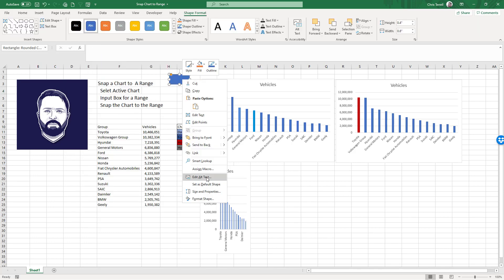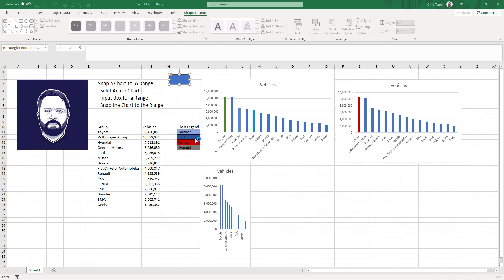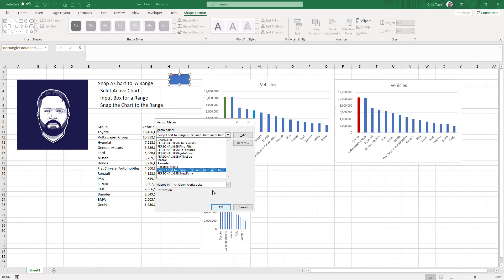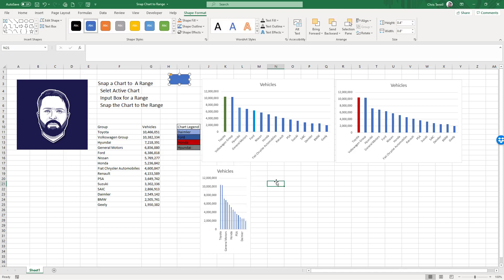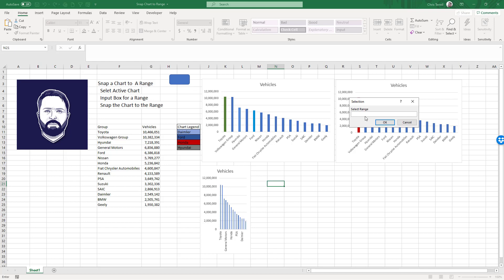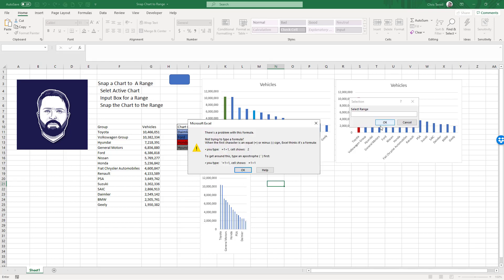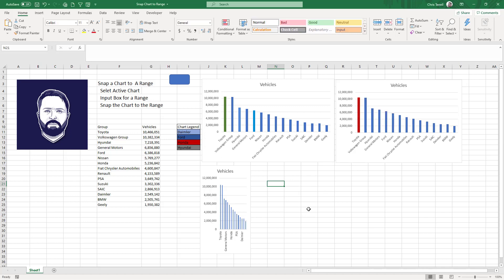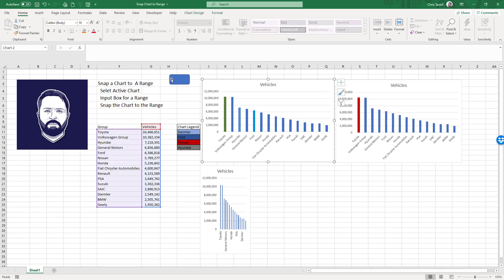I'm going to tie this to a macro. So assign a macro. It's going to be the snap chart one. Click on that. And now what's nice about this is I don't have any active, so it's going to give me an error. I do need to select something and it's going to go through it. So I'm going to select this guy.